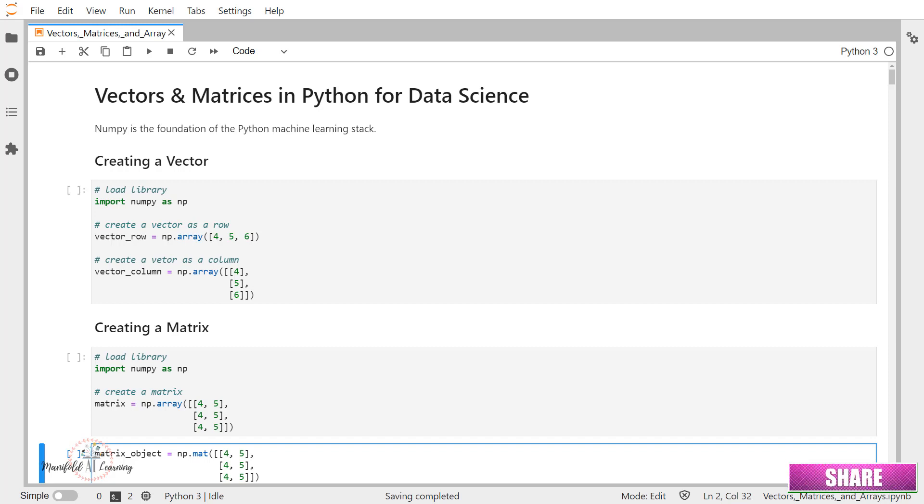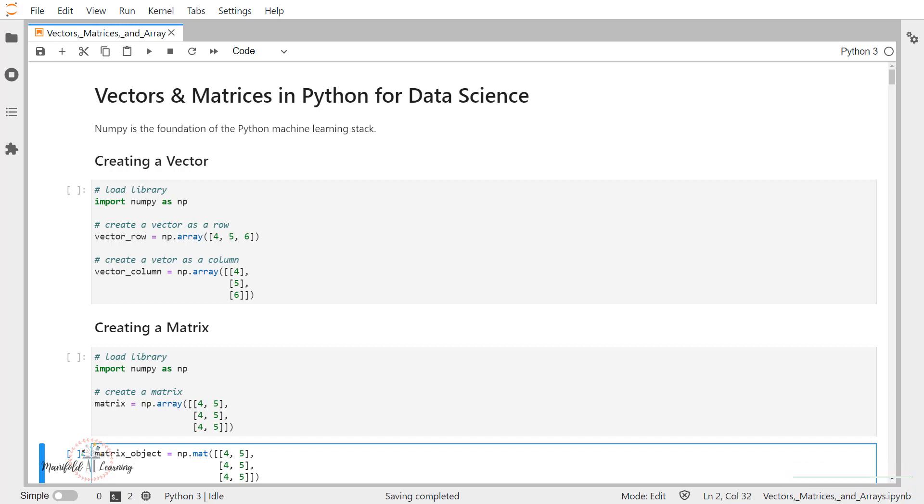Now coming to this vector, we'll be using the vector representation of data whenever I want to run it on a prediction service. That means suppose I'm having my machine learning model trained and ready. Now on this trained model, if I want to run the prediction, obviously I'll be sending an individual input data in the format of vectors.